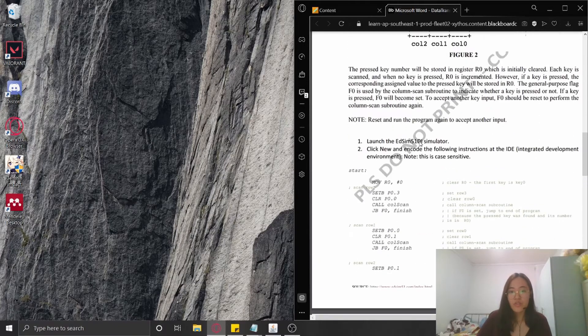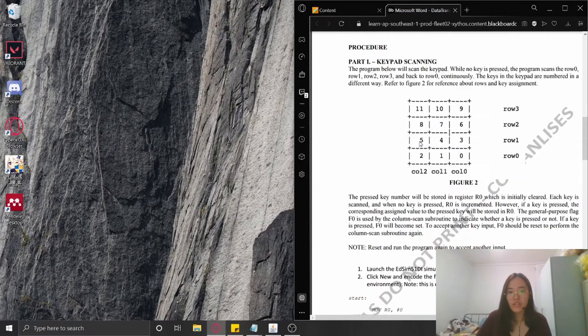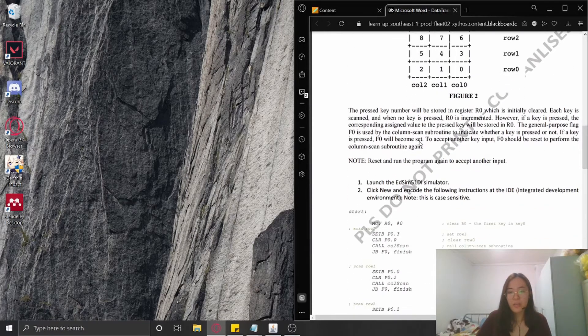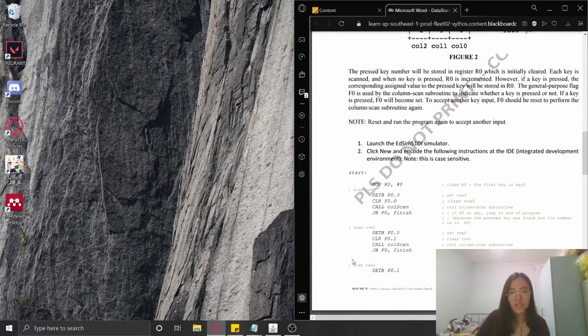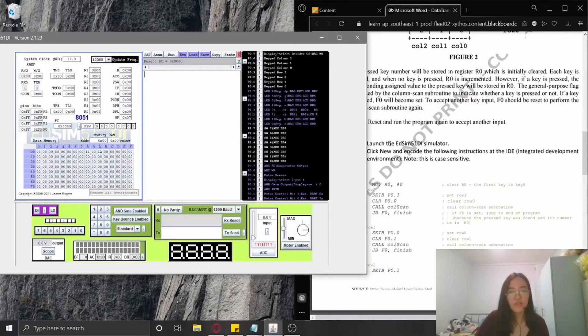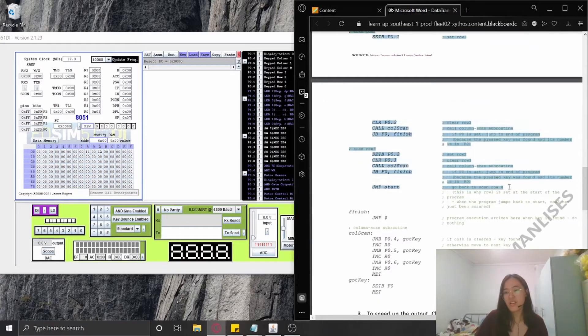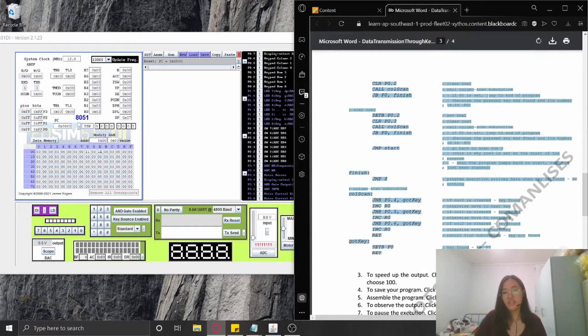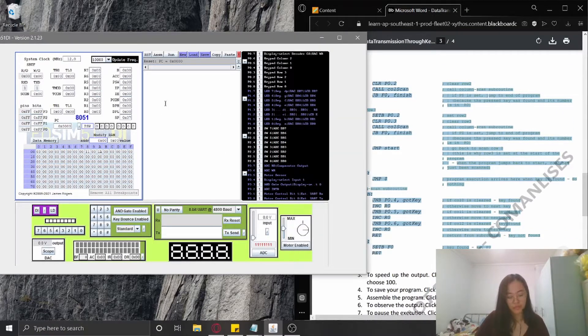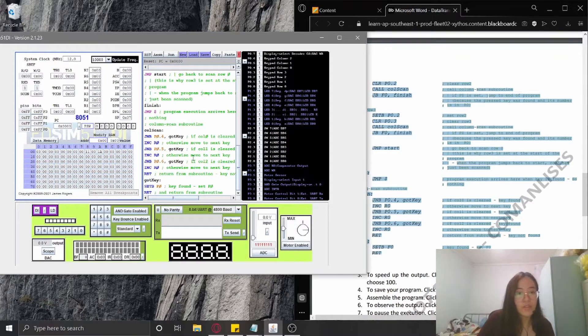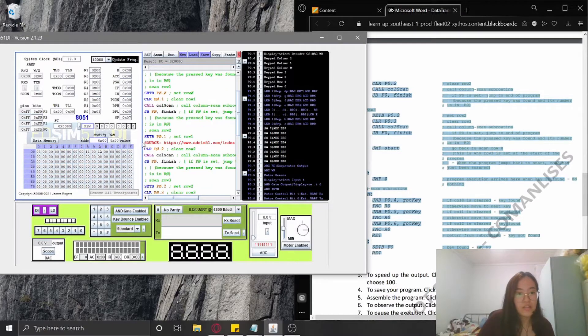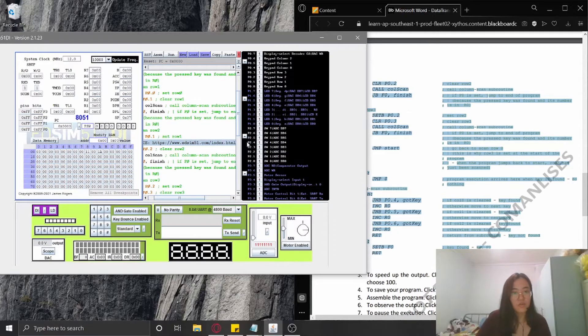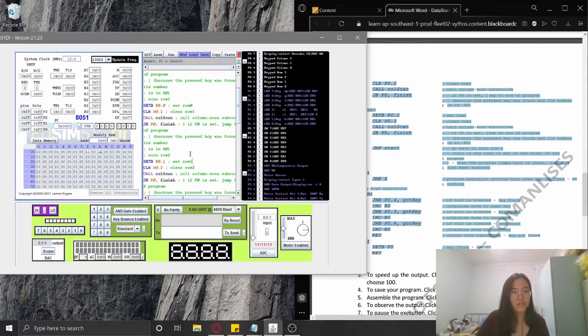Here the procedure in Part One, we're going to open the simulator. For the simulator, first I'm going to copy the instructions given, and then I'm going to delete this one because it is not actually included.